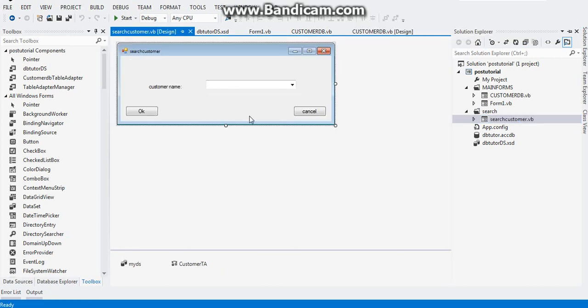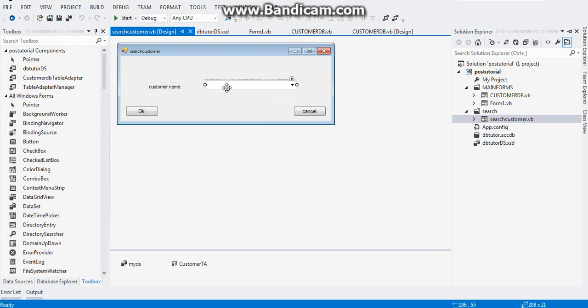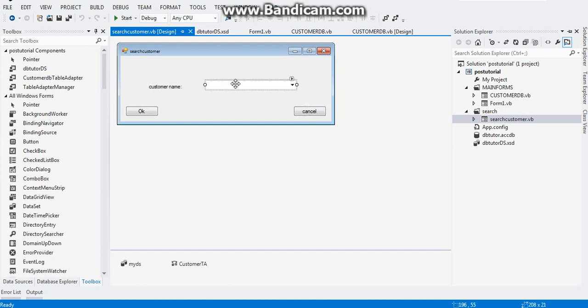In your search customer form, you're gonna need a couple of things. You will need a label, combo box, and two buttons. On your combo box, I'm gonna teach you a trick here. We're going to implement the autocomplete mode of the combo box.